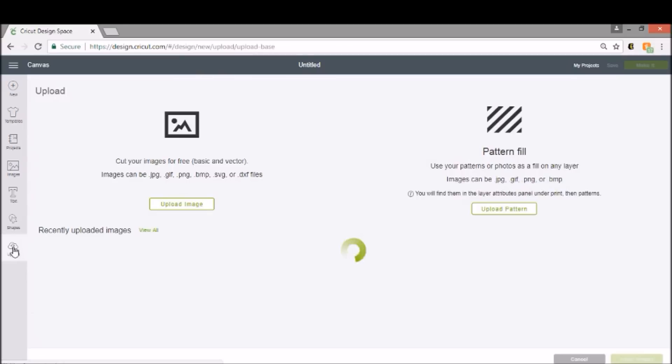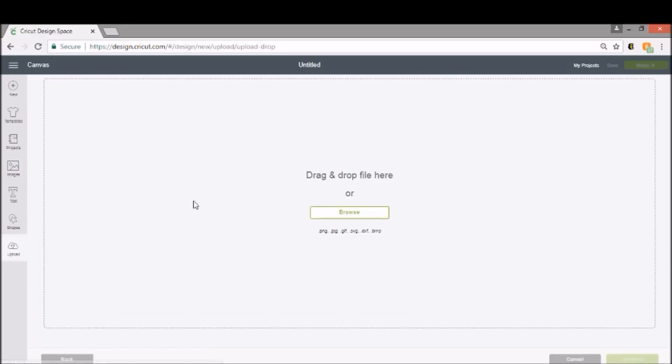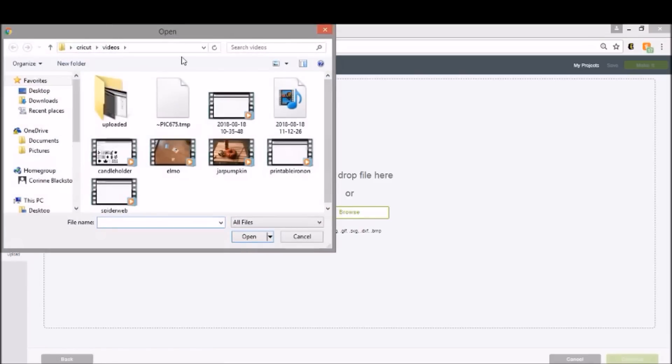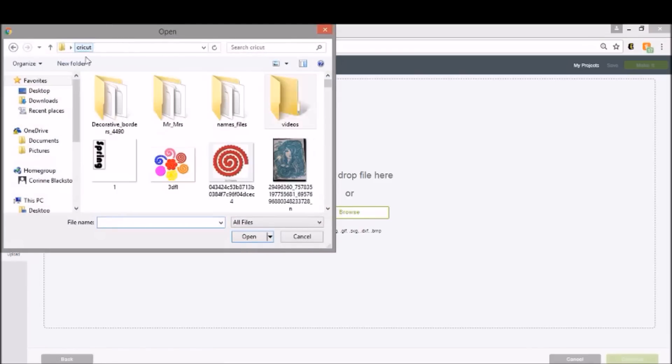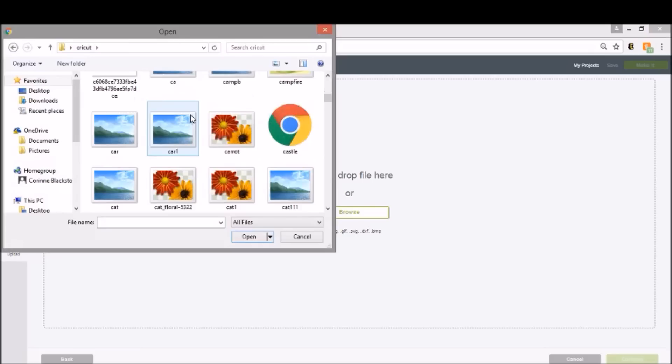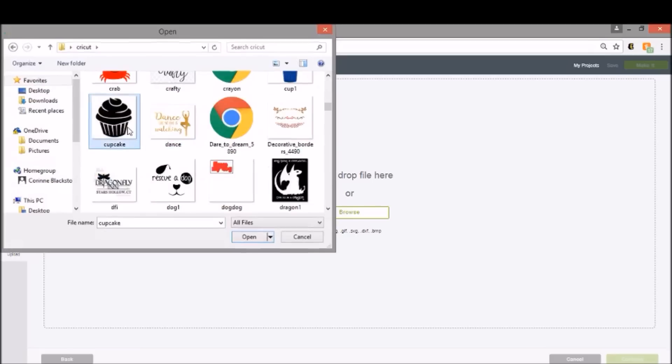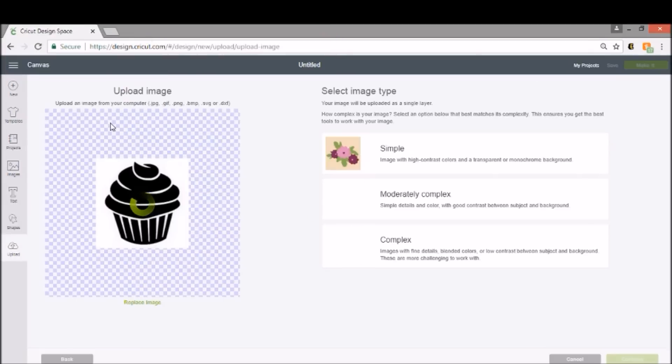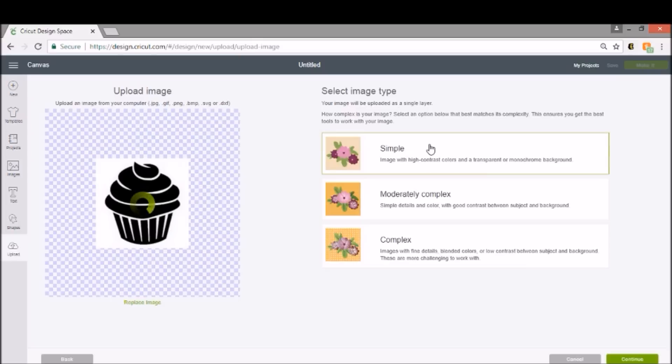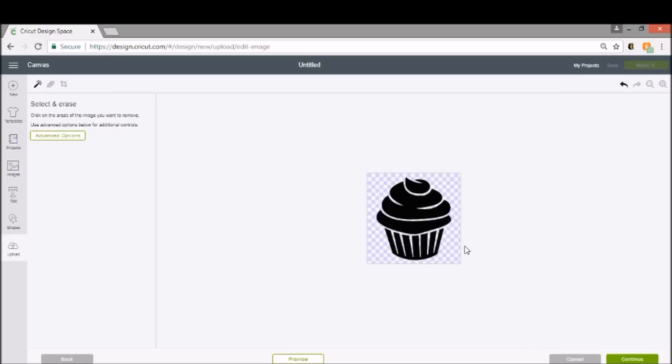I'm going to use an image that I found off of Google. So all I'm going to do is click Upload and then Upload Image. I'm going to browse for my image, which is in my Cricut folder. I used a cupcake because I just think it was fun. So here is my cupcake. I'm going to select Simple because I do need to clean this up. And we're going to click Continue. All you have to do is click on the background where it's gray to get rid of all of the gray pieces, and then you're left with this black.